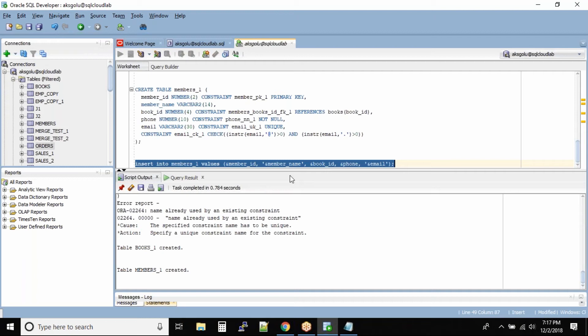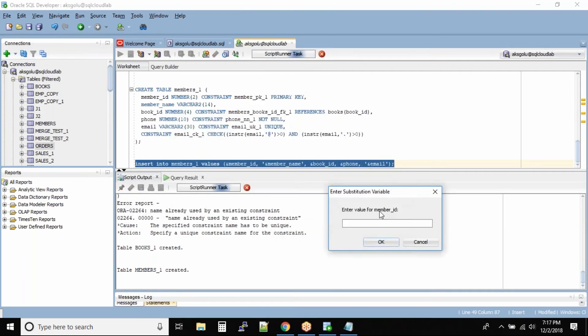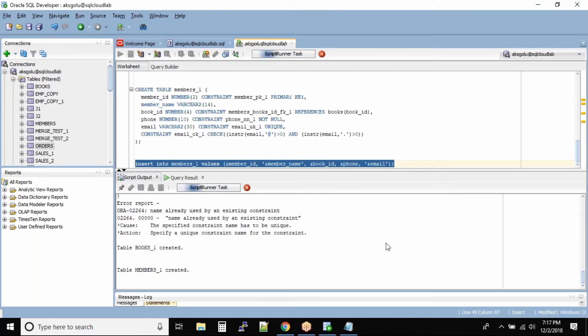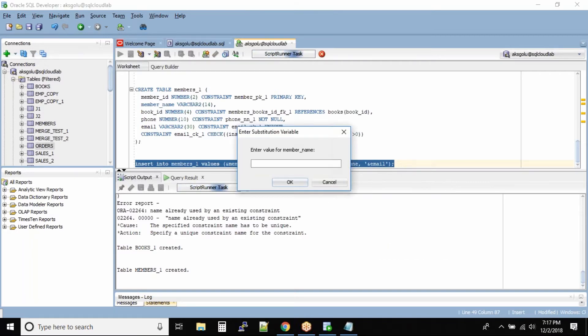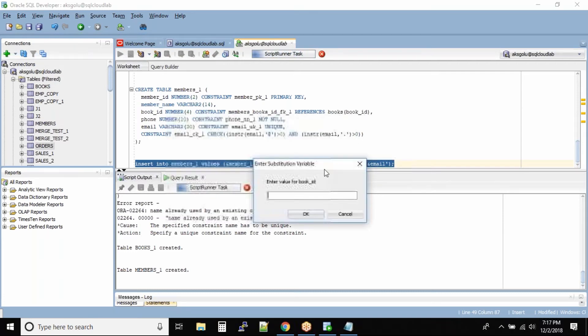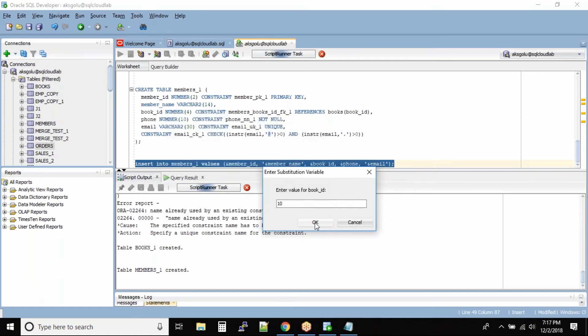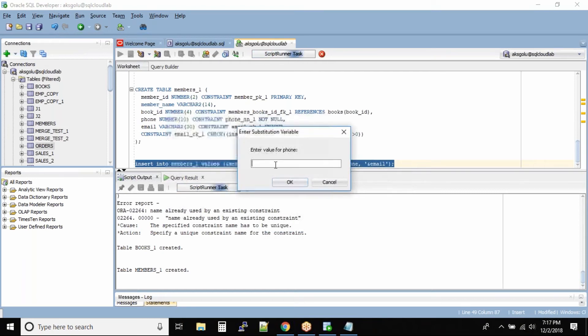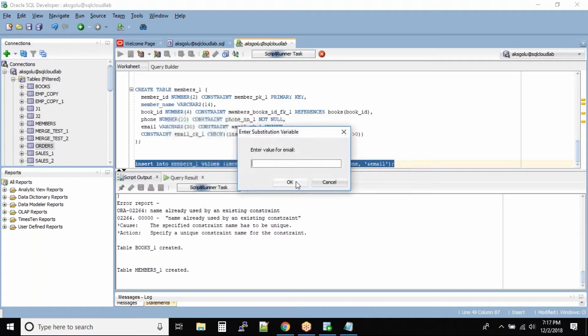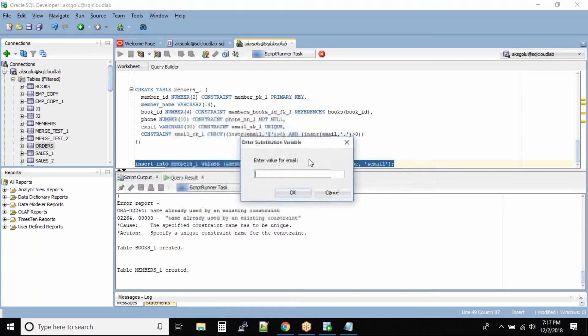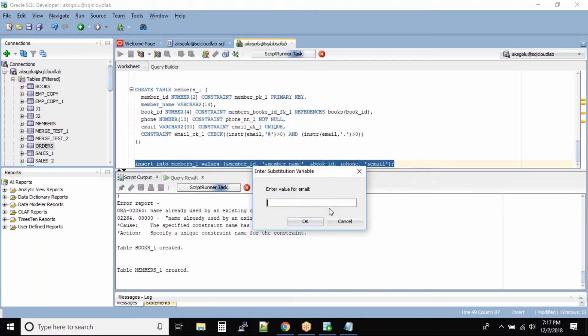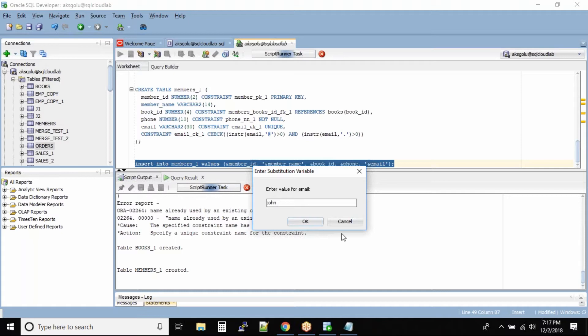Let me run this command and input all the values. I want to insert a member_id of 11, member name is John, the book_id value I'm giving does not exist in our primary table. I'm still giving it the phone number 123456789, and in the email I'm not giving at and dot, so we are forcing some wrong values.